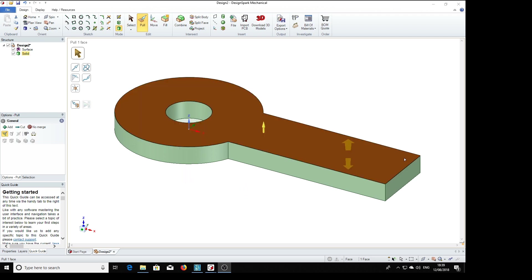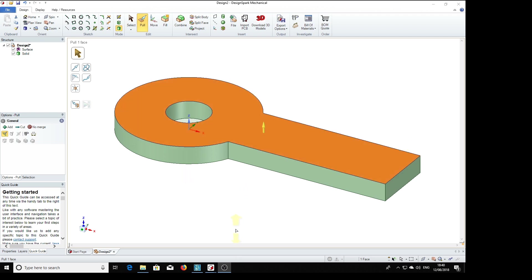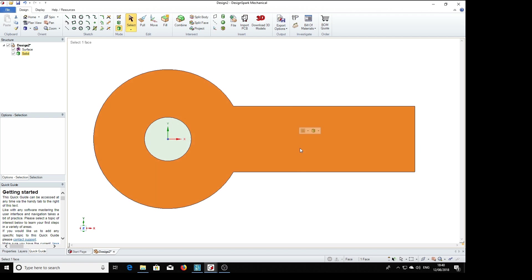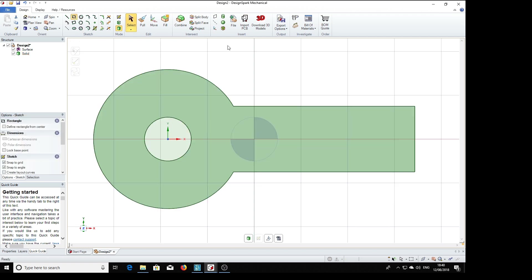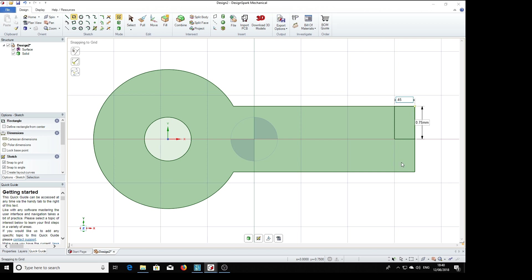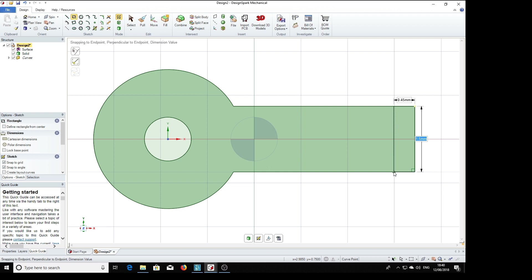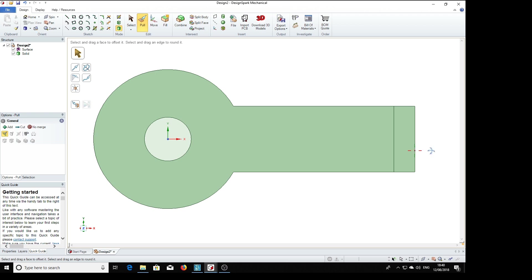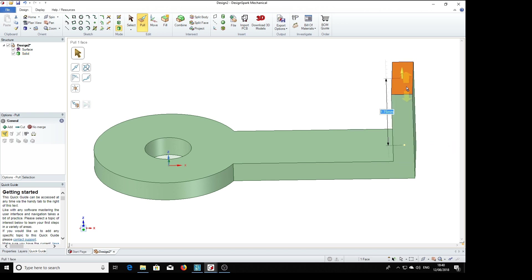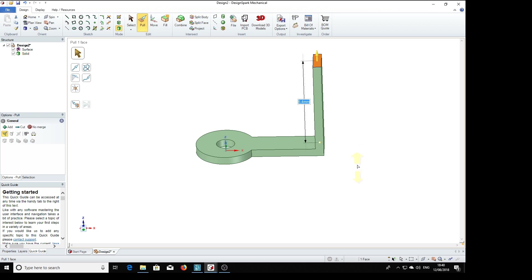We're going to make the vertical part on this end here, so we'll select that face, vertical. Rectangle, this is of course also 0.45 thick, which nearly 0.435, but we'll make it the right thing as 0.45, and 1.5. We're going to pull that out. We see on the drawing it is 5.4 from this surface, so we'll drag it up, 5.4. There we go.